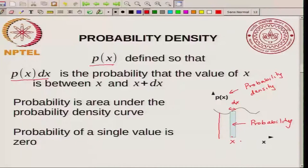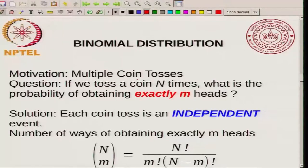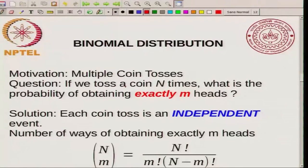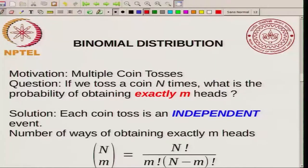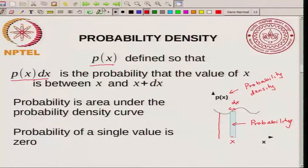When you go from discrete events to a continuous set of events, your probability is replaced by a probability density. There are many types of probability distributions. The set of probabilities of all events defines a probability distribution, and there are many common distributions. I will talk about a few of them, starting with the simplest one.